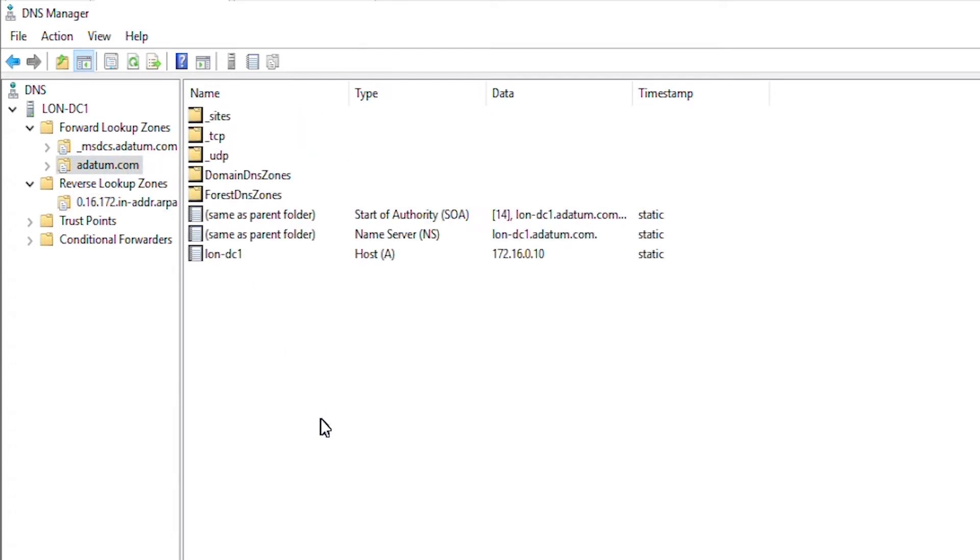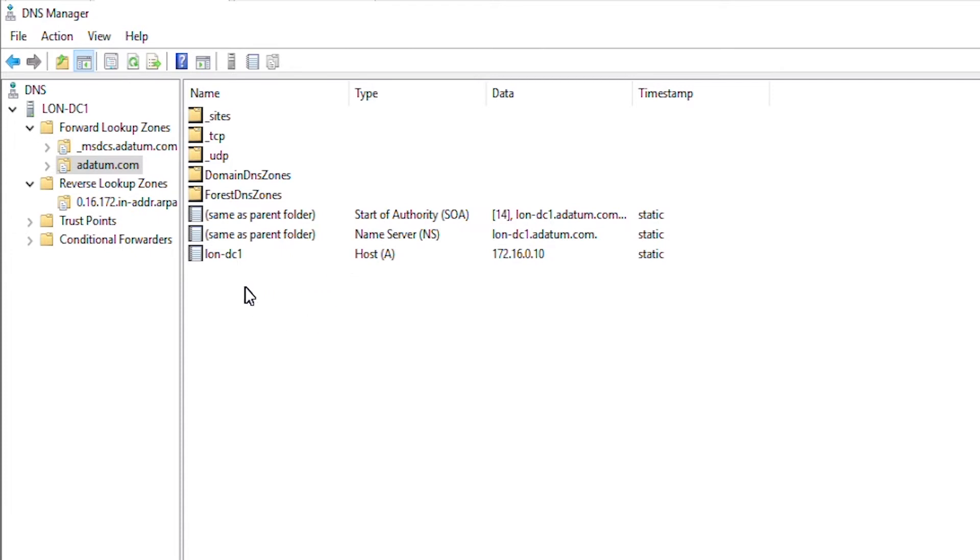I am going to add different other types of records such as MX record, CNAME record and host record for all the servers. I will power on a server and check its IP address and computer name to add a host record.